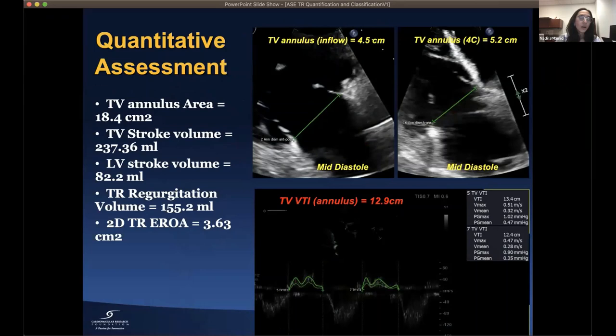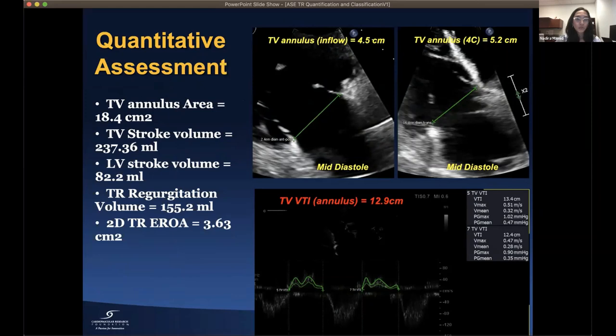For 2D quantitative assessment in this same case, annular diameters from RV inflow and RV focus views yield a tricuspid valve annulus area of 18.4 cm². Multiplied by pulse wave VTI at the annulus gives a stroke volume of 237.4 mL. Subtracting the forward stroke volume yields a TR regurgitation volume of 155 mL. Dividing by TR VTI gives a 2D EROA of 3.63 cm², consistent with torrential tricuspid regurgitation.